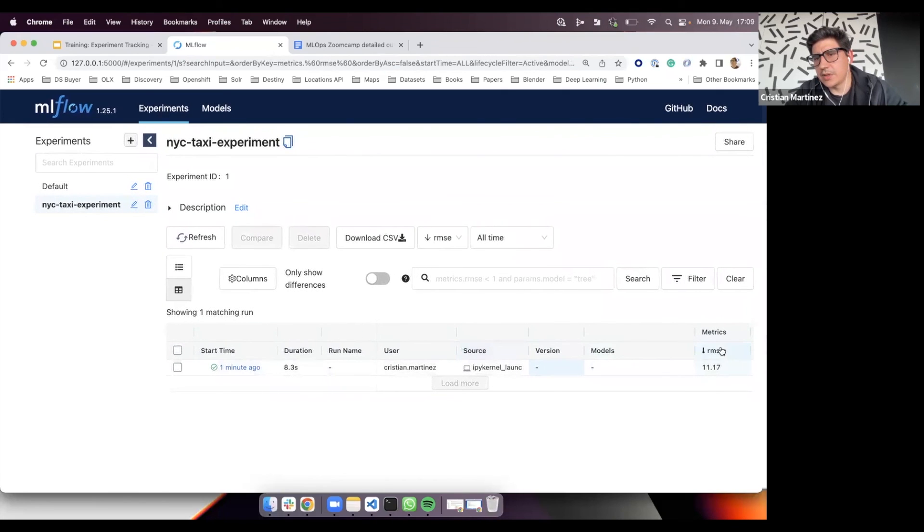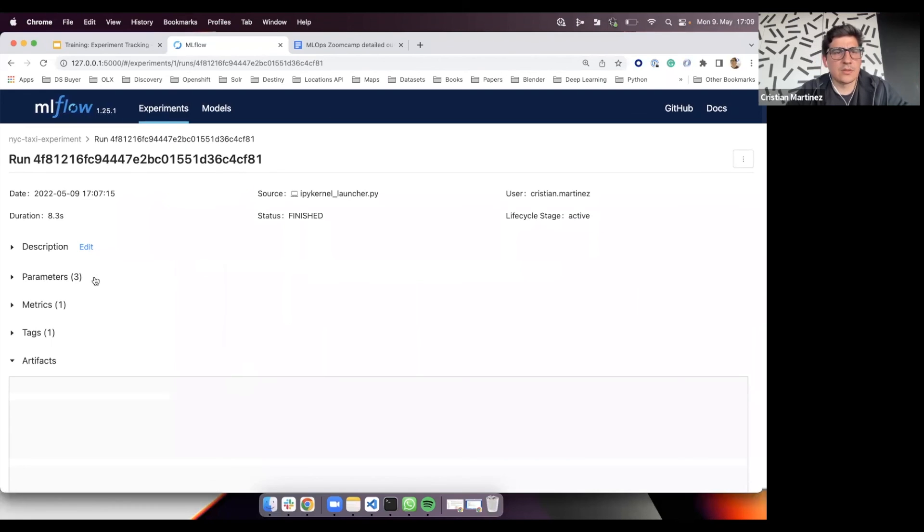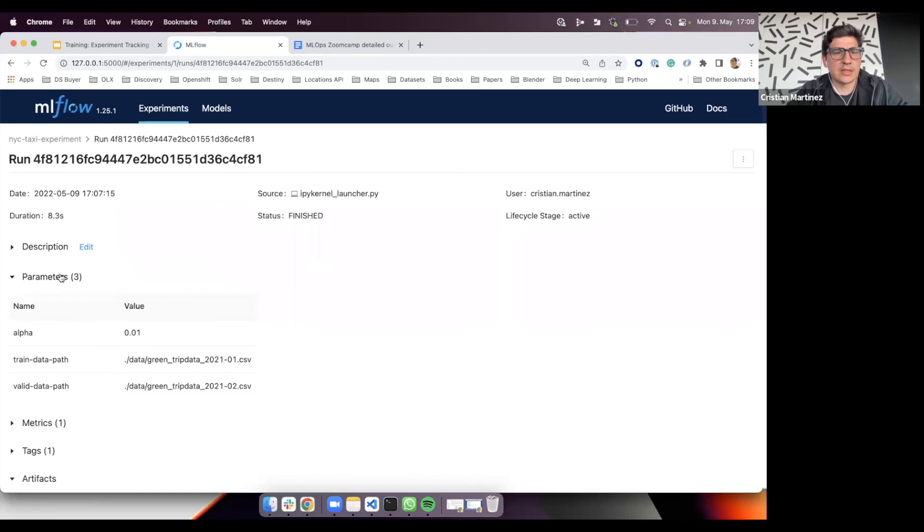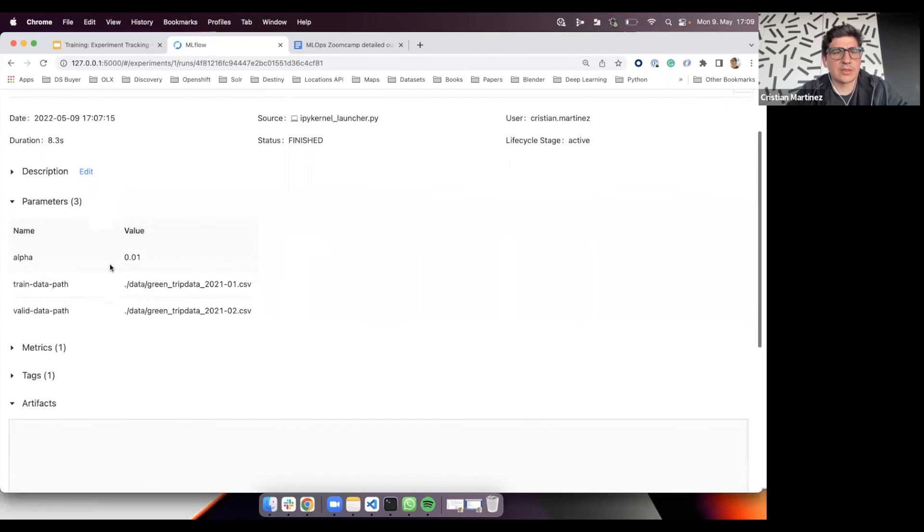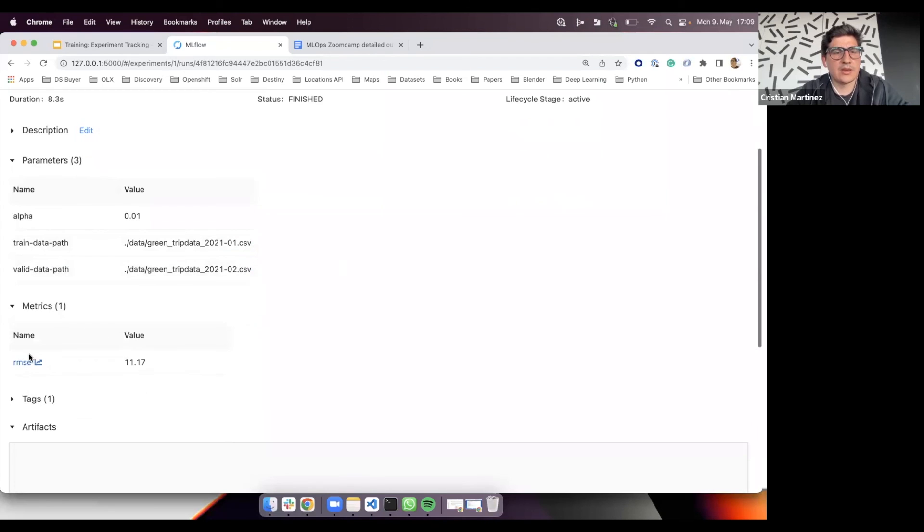Then finally, we have the metric. In this case, it's root mean square error. Actually, if you click here, you will have access to the run details. And again, this is the same information. You have the starting date, the duration, the files, users, and here a list of parameters. We used alpha 0.01, and then we have the training data path and the validation data path. We have the metric.